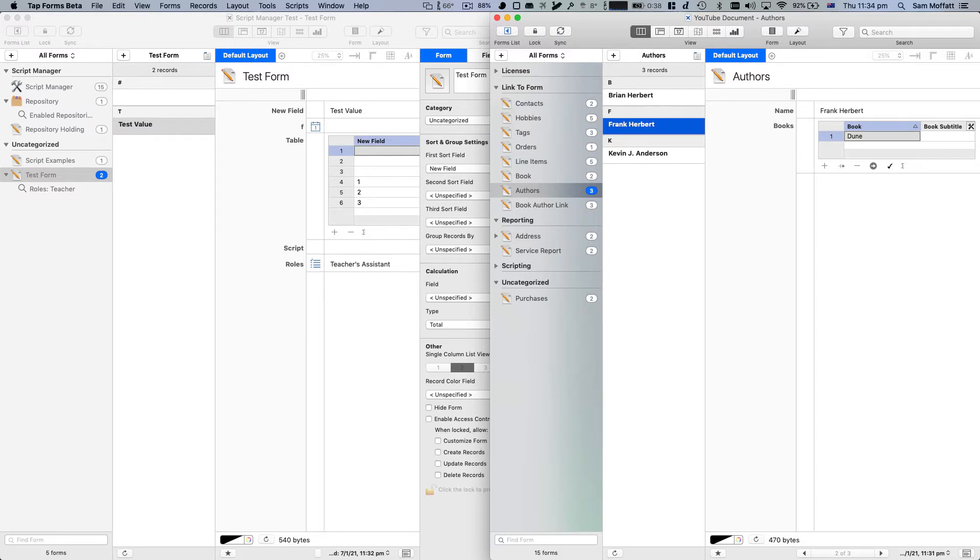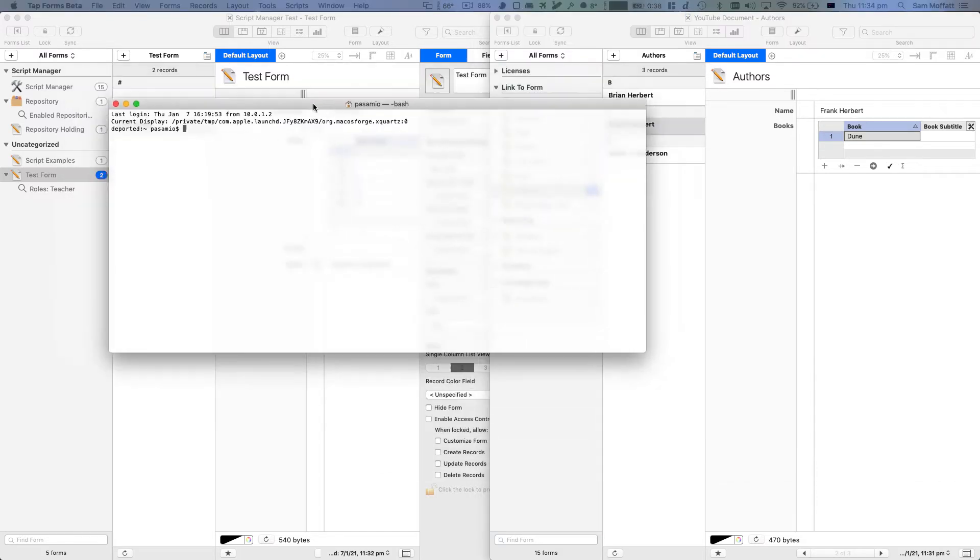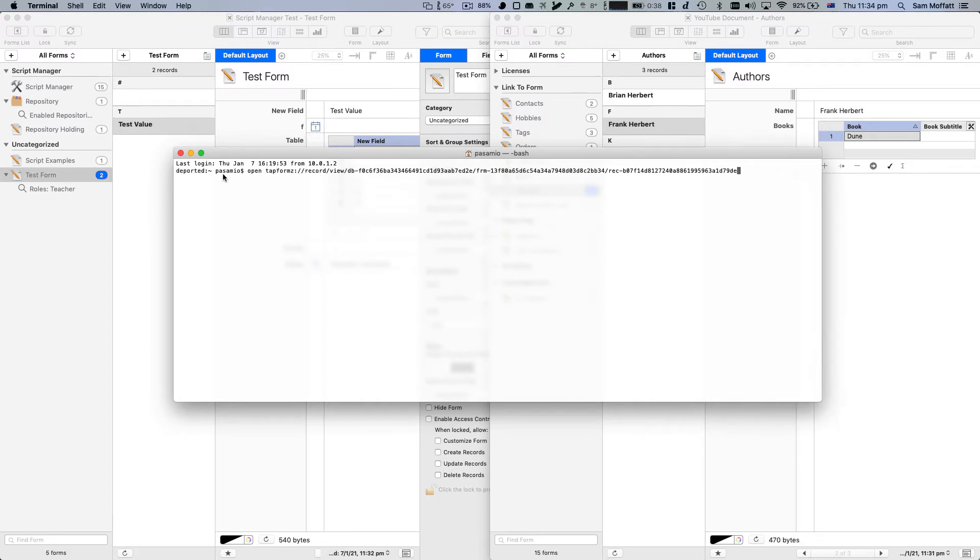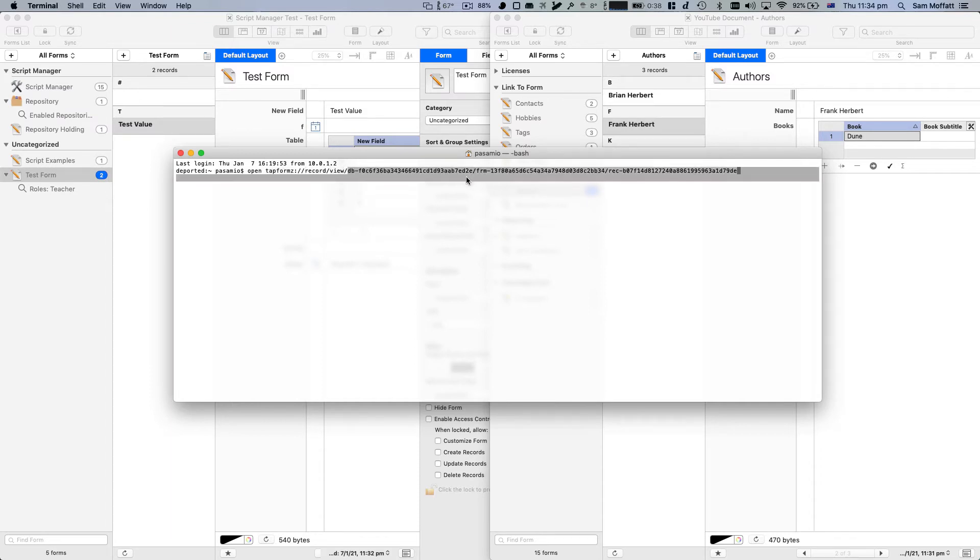What that does is it gives us a link to this record. And if I go into terminal and I'm going to use terminal here, and I type open and I hit paste, we can see in the terminal this really long URL, but it's TapForms, record, view. This is my unique database identifier.